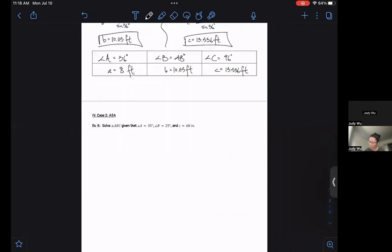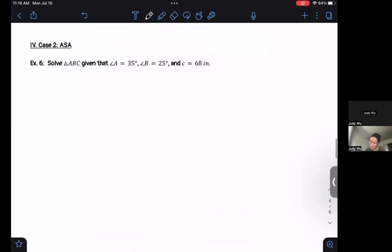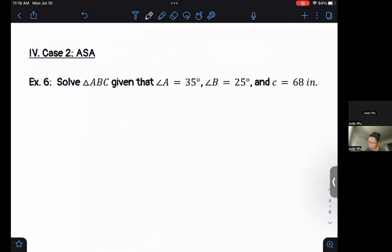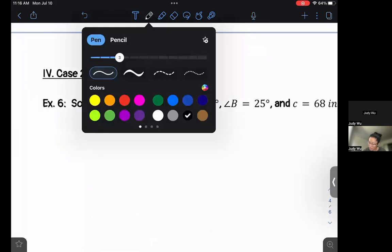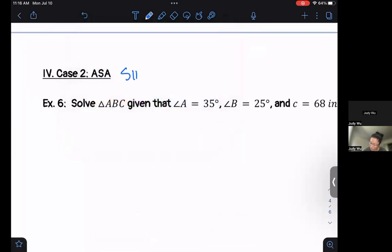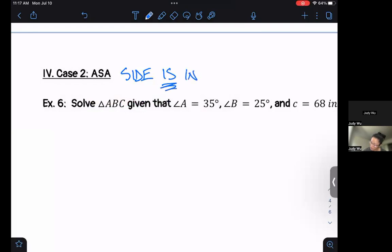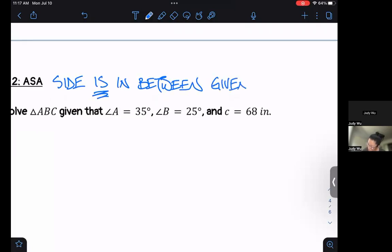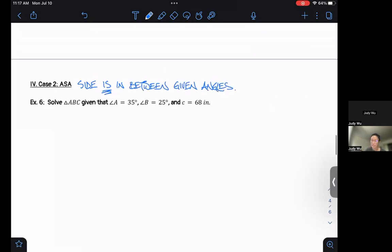Let's take a look at another example — it's going to be a different case: angle, side, angle. This time we want to note that the side we are using is going to be in between the angles that we have. The side is in between the given angles.